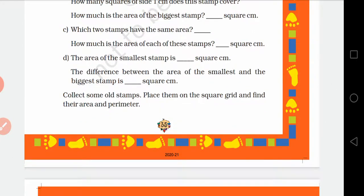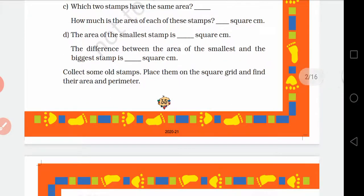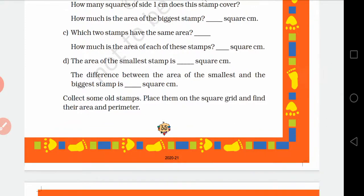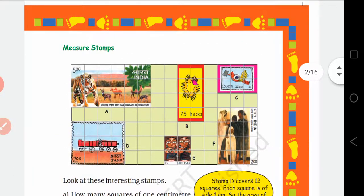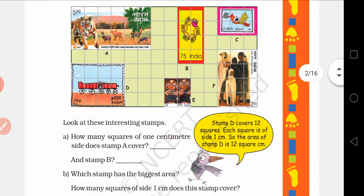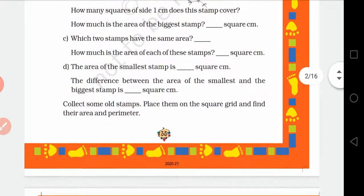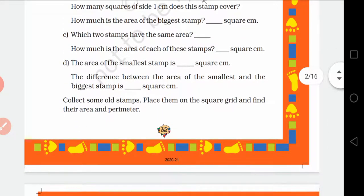आपको यह देखना है कौन से दोनों stamps के बीच में area same है और same है तो फिर कितना square cm का है? Also, which is the smallest stamp? E is the smallest stamp.